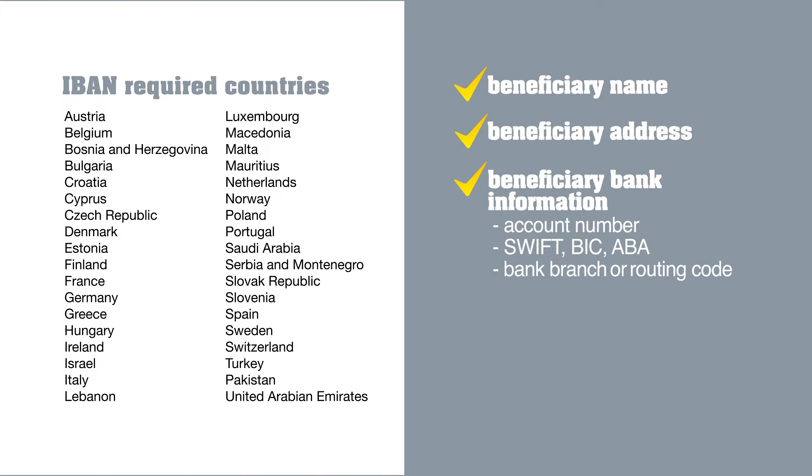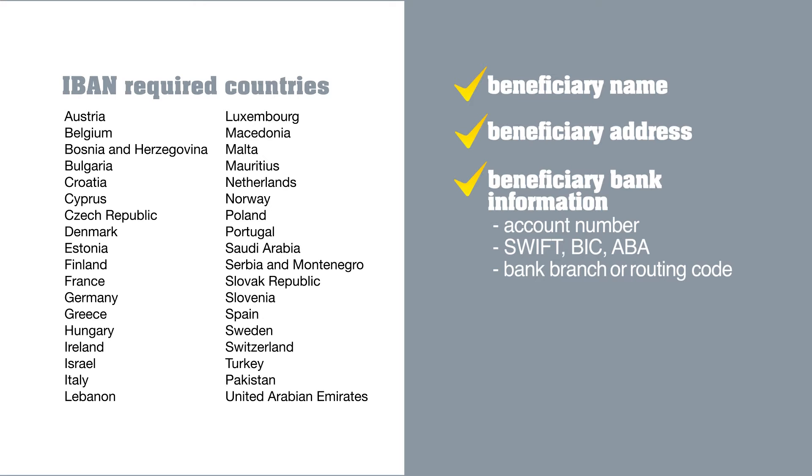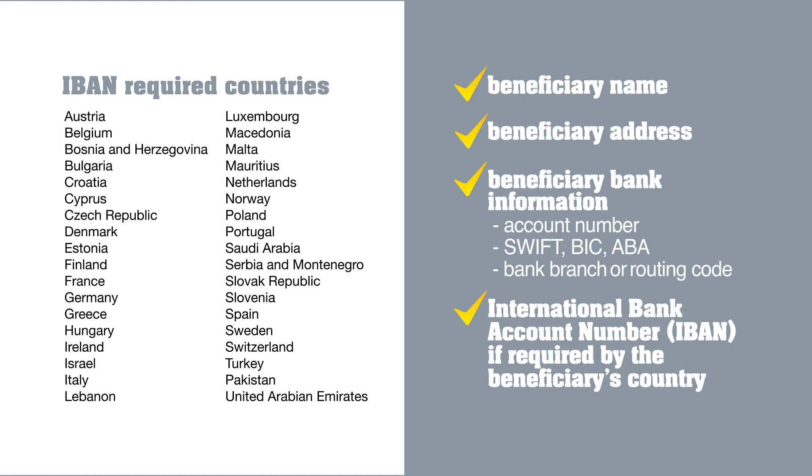If you are sending payments to countries listed on the screen, you'll also need the International Bank Account Number or IBAN.